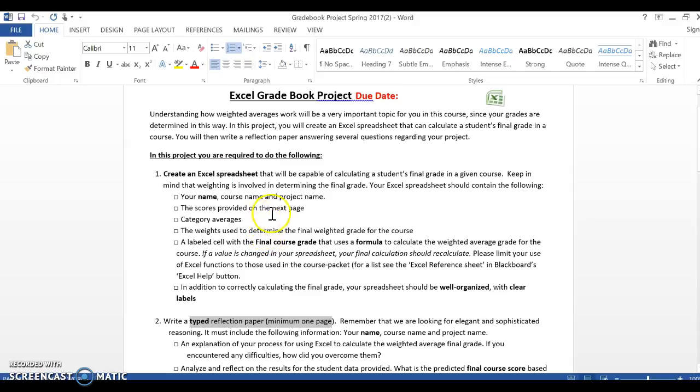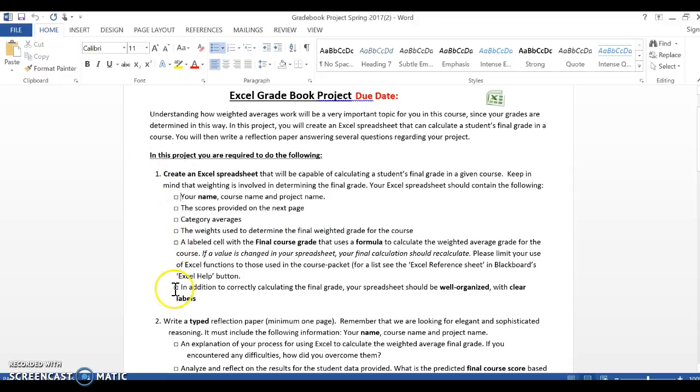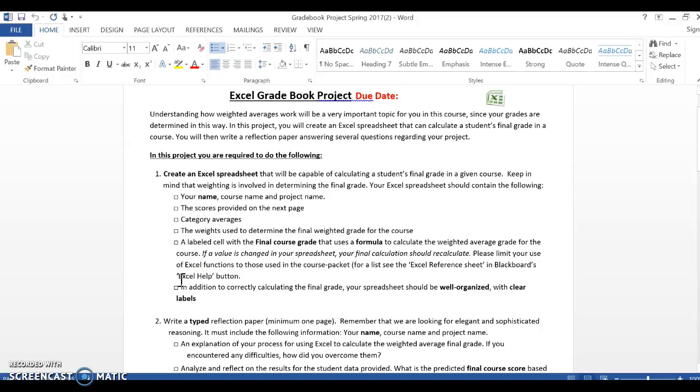So first, let's talk about the Excel document. When you look under number one here, you see there are five, actually six boxes. Think of each of those boxes as like a checklist. I'm going to look for those six items when I grade this, and each one of them will have points attached to it. As you're working through this, when you complete, when you put your name, course name, and project name on the Excel spreadsheet, check it off.